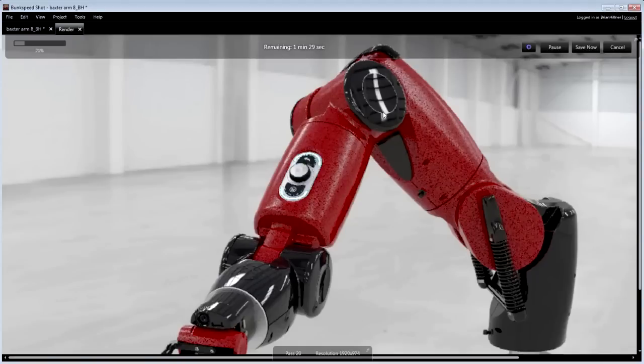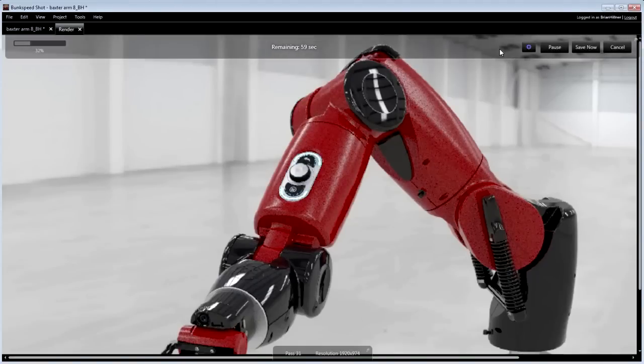Once started, the image progress, estimated time remaining, and pause option are conveniently displayed.